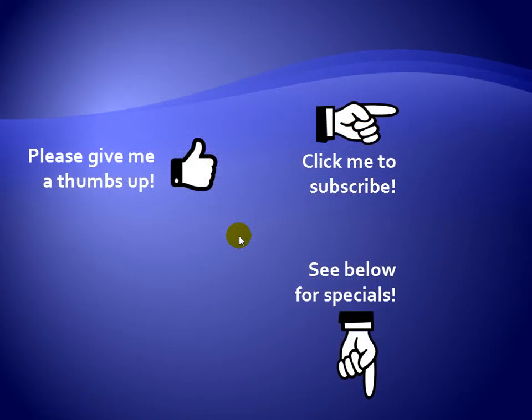Thanks for watching. Hey, as a quick reminder, if you like my video, please give it a thumbs up. You can also click on me and subscribe to my channel to get notified of the latest videos, and for great specials on my products, please see the description below this video.